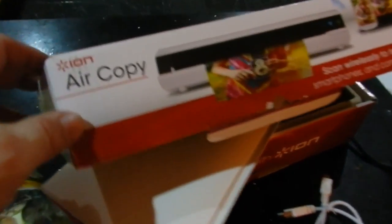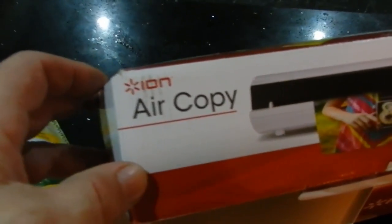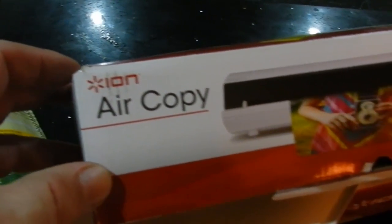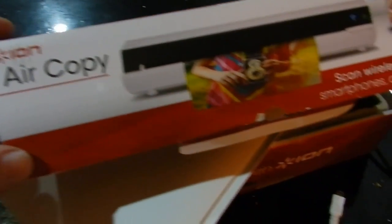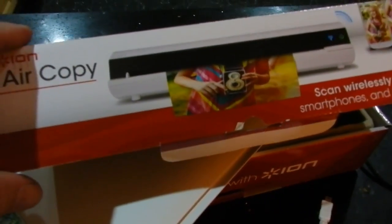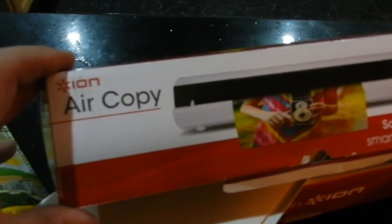Hey everybody, this is the Ion Air Copy from Apple. I think everything is indicating it comes from Apple.